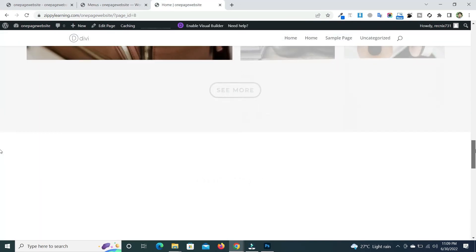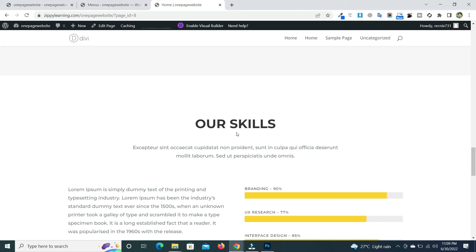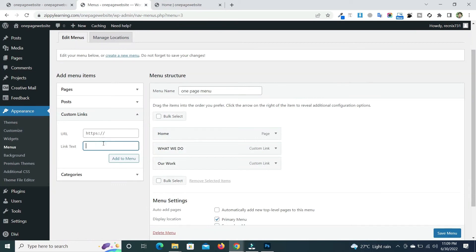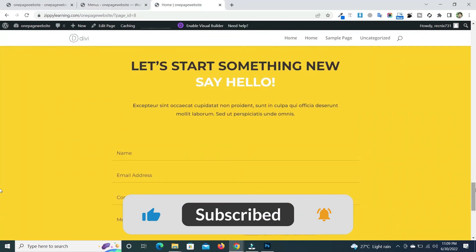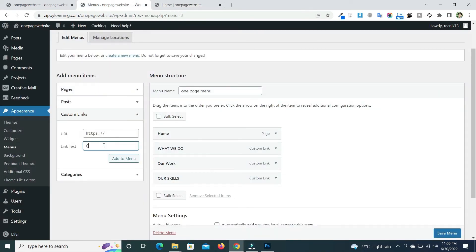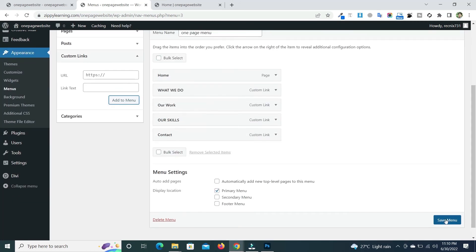For the Skills section, set the link text to 'Our Skills', add the URL with the hash and 'skills' ID, then click 'Add to Menu'. Finally, add the Contact Us section with its URL, click 'Add to Menu', and save the menu.